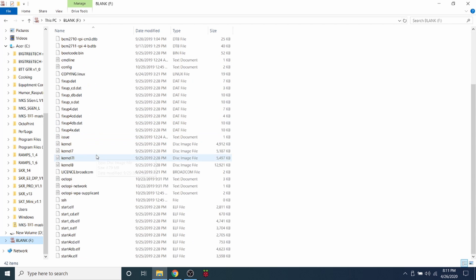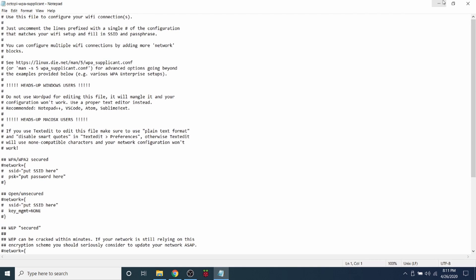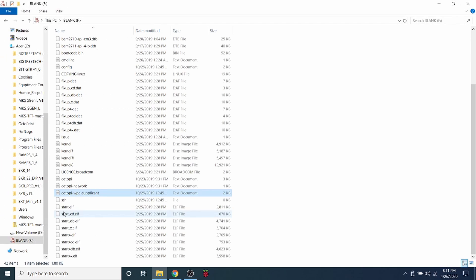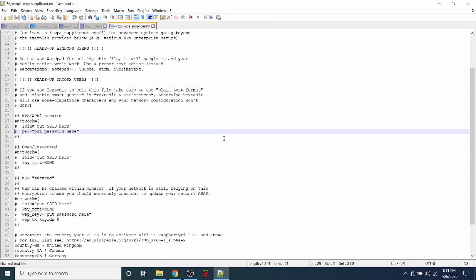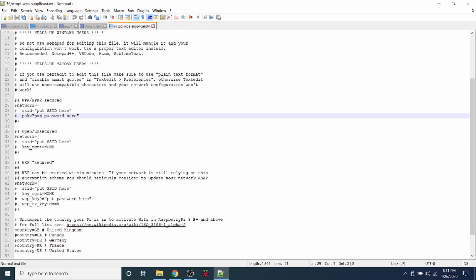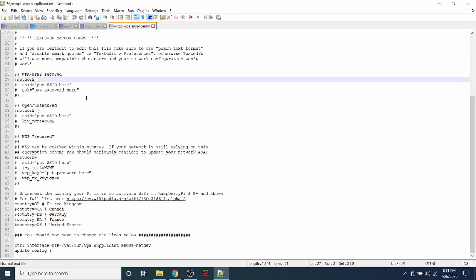And place it back into the computer. And then what we're going to do is we're going to navigate down through the files and we need to make a change to our octopi-wpa-supplicant file. So we're going to open that up. I'm going to expand this out, but actually I'm going to open this in Notepad++ to avoid any issues when we edit it. So I'm going to scroll down and find WPA and WPA2, and I'm going to remove the comments, which are these pound signs.